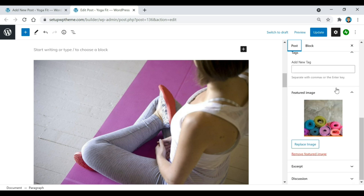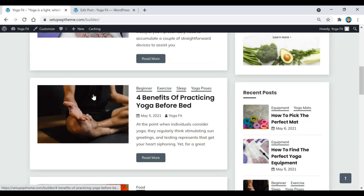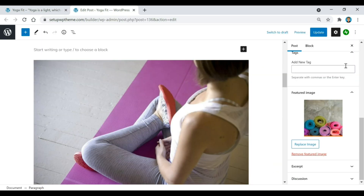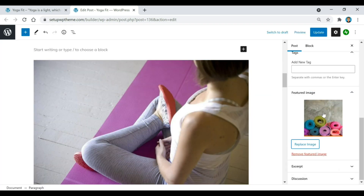Since we're on the subject of images, if you go to the Post section on the right and scroll down, you will see something called a Featured Image. This is basically the image that's going to pop up on your home page for each one of your posts. To set a featured image, click on it — it's going to say Set Featured Image — then just click on it. If you want to change it, click Replace and it works the same way. If you don't want a featured image, you can click Remove Featured Image and leave it blank.